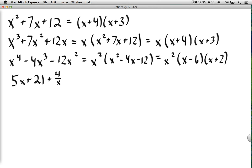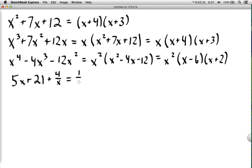Now we have a term with 4 over x. To put this back into standard quadratic form, notice that all the exponents have been reduced by 1: x² becomes x, x becomes a constant (x⁰), and 4/x is x to the negative 1. So we have exponents 1, 0, and negative 1 — all one apart — and we multiply everything by x by factoring out 1/x, or x to the negative 1.